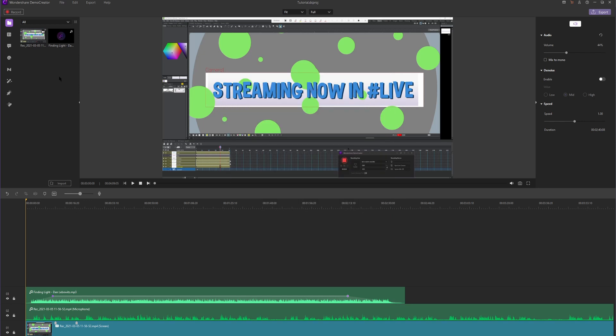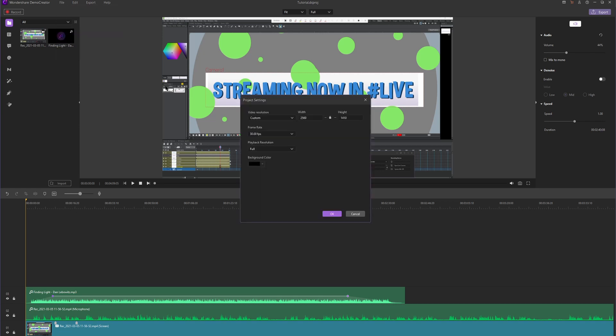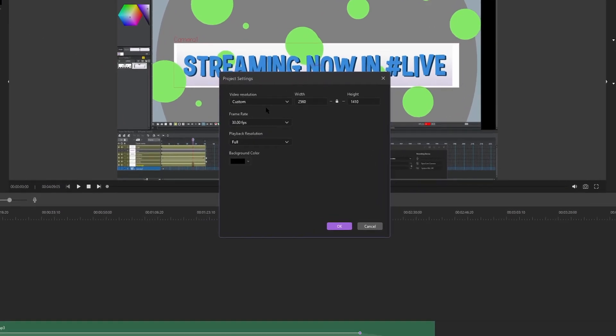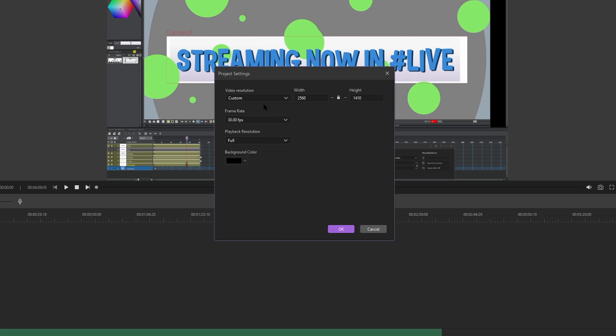Now I'm going to go over some basic project settings so you can get your exported video looking exactly like how you want it. Let's head to File, Project Settings. Here we can set the resolution of our video, the frame rate, and the background color if we need to.